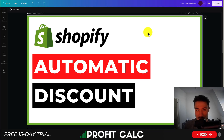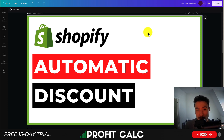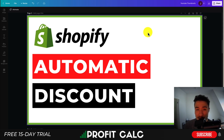I'll be showing you how you can create automatic discount rules directly in Shopify in this video. I'll be going step by step so you can follow along and create your automatic discounts, whether they're for a specific product across your store, or specific rules such as buy this product, get this product X percentage off, or even get it for free.